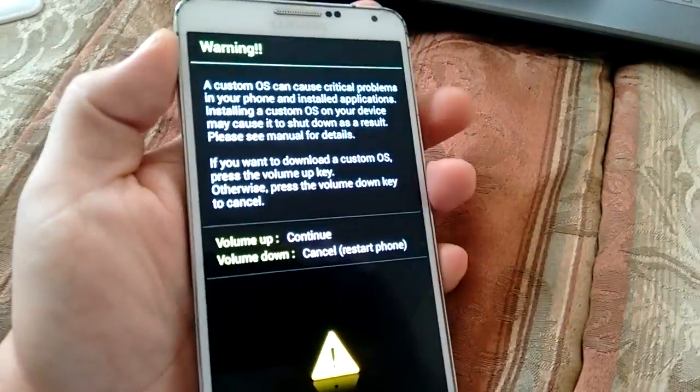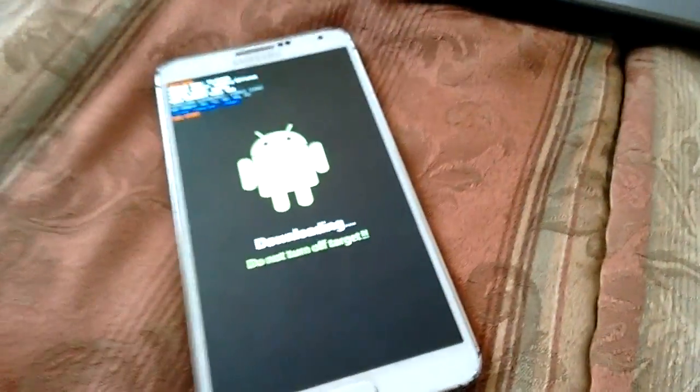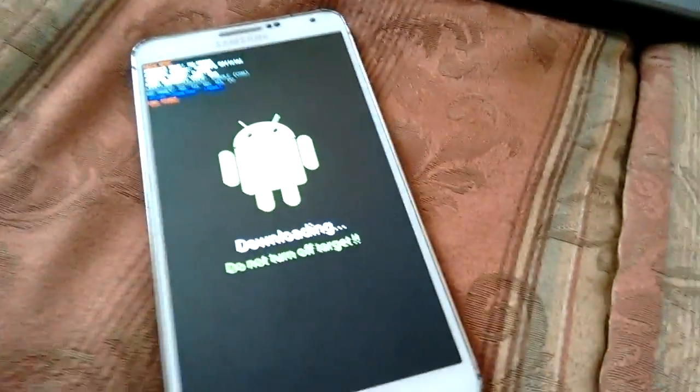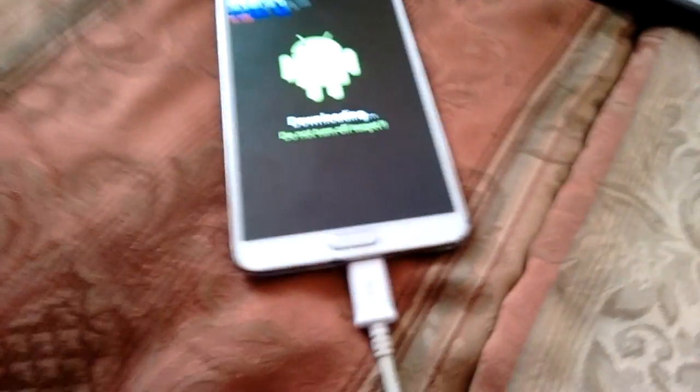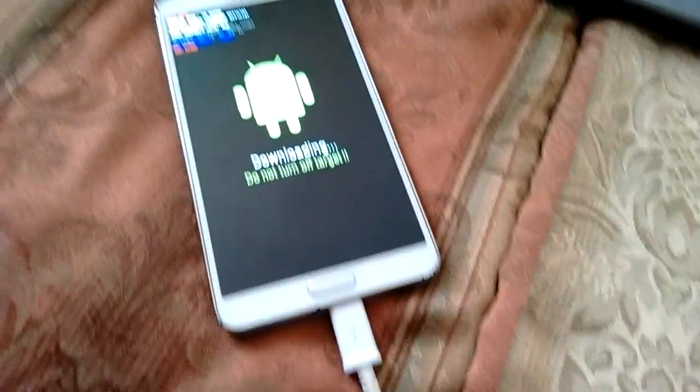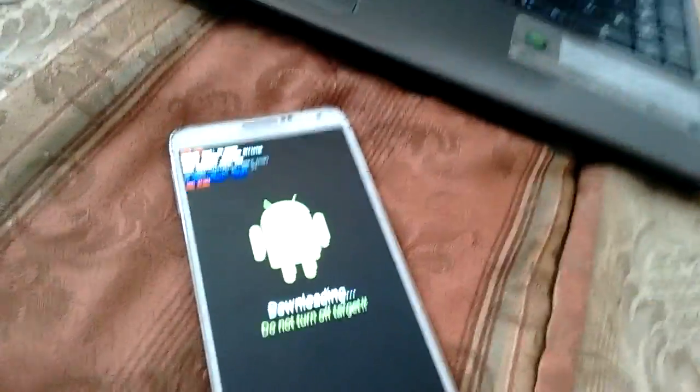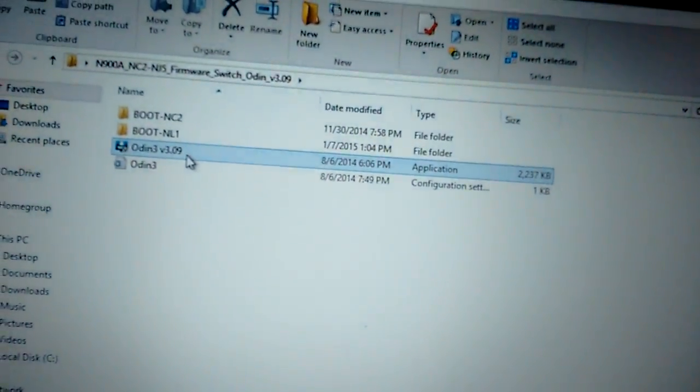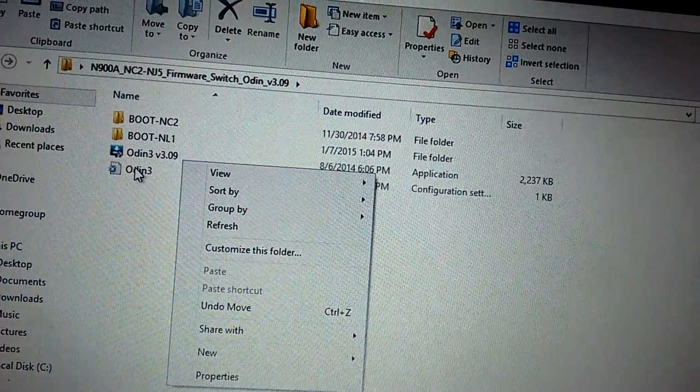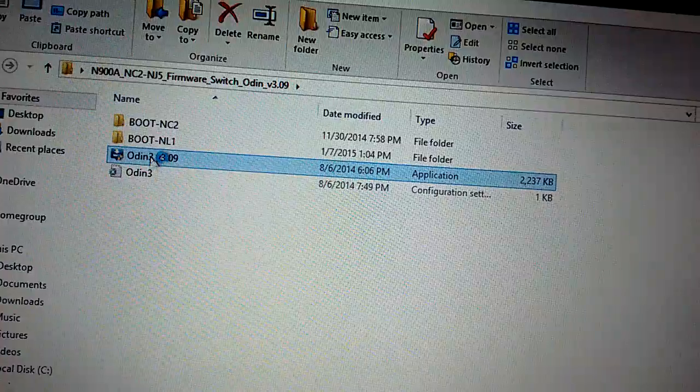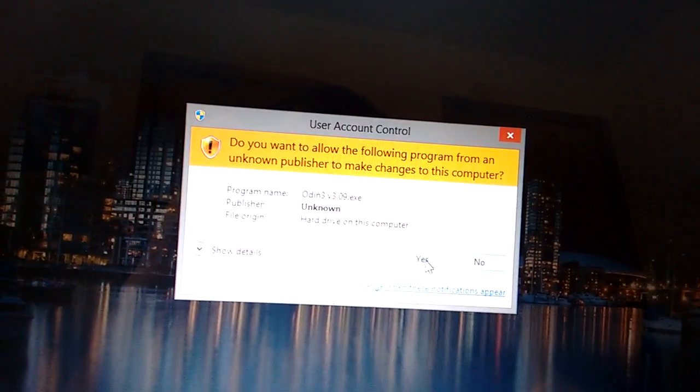You want to hit the volume up. Once you have that on there, you want to connect it to the micro USB. Once you have your micro USB connected, you want to open up Odin 3.09. You want to open that and hit yes.